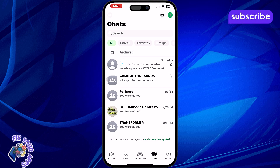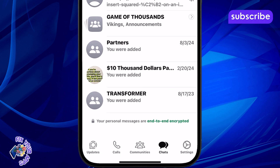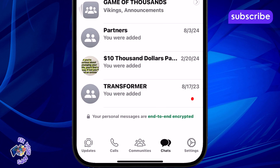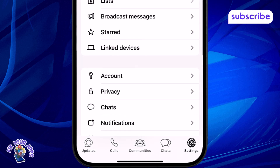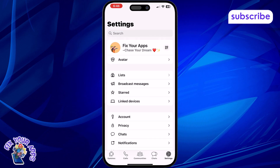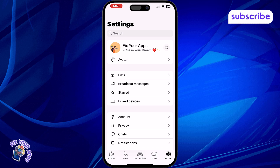Step 2. Tap on the Settings button located at the bottom right corner of the screen. This takes you to your account and app preferences.